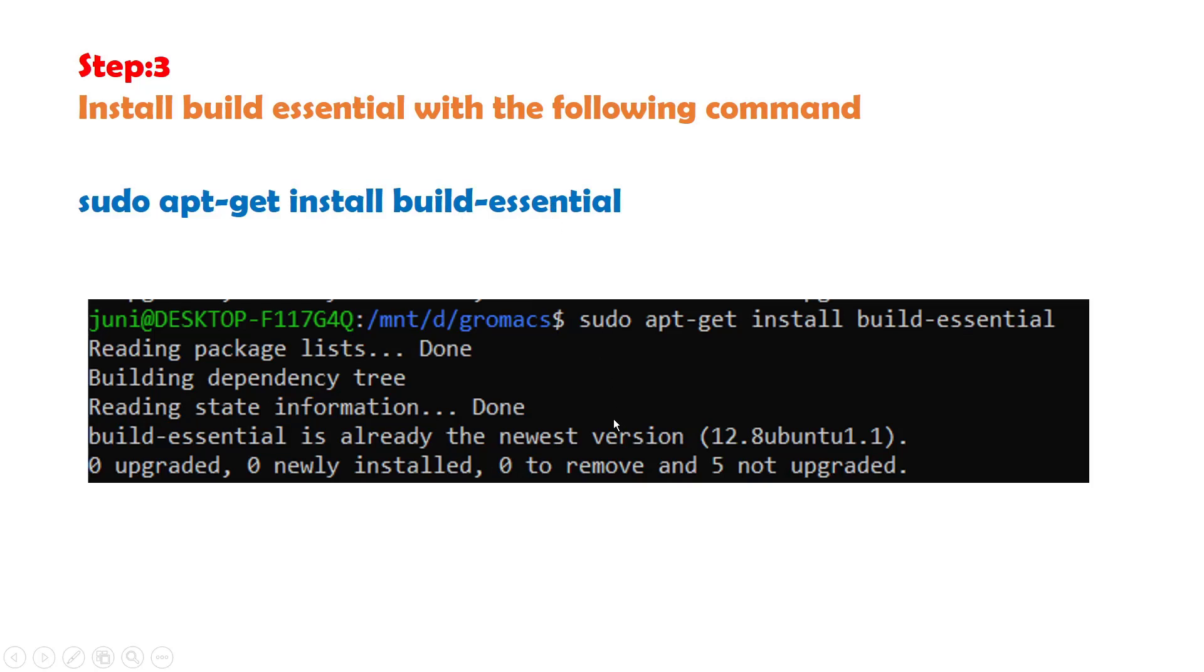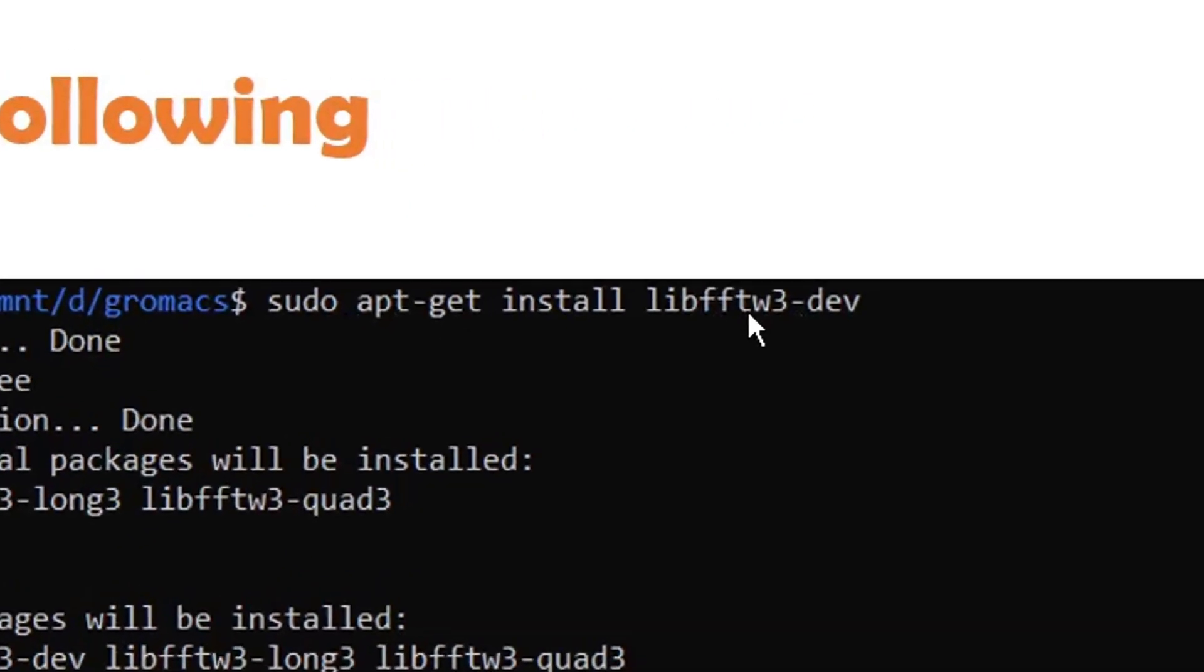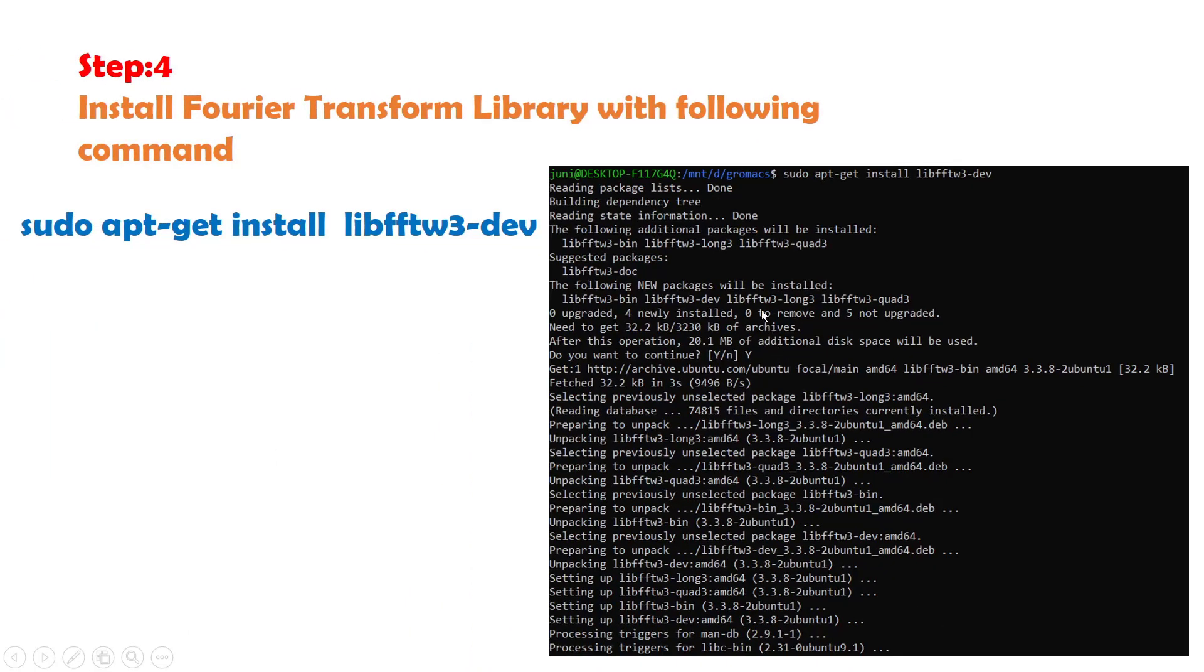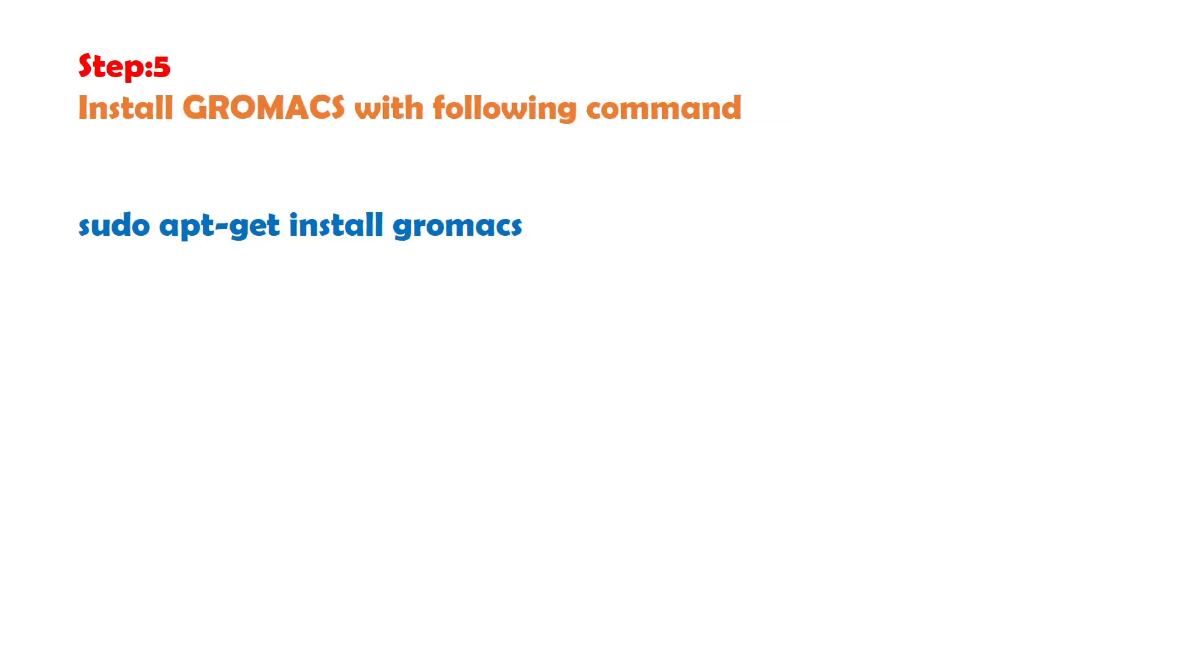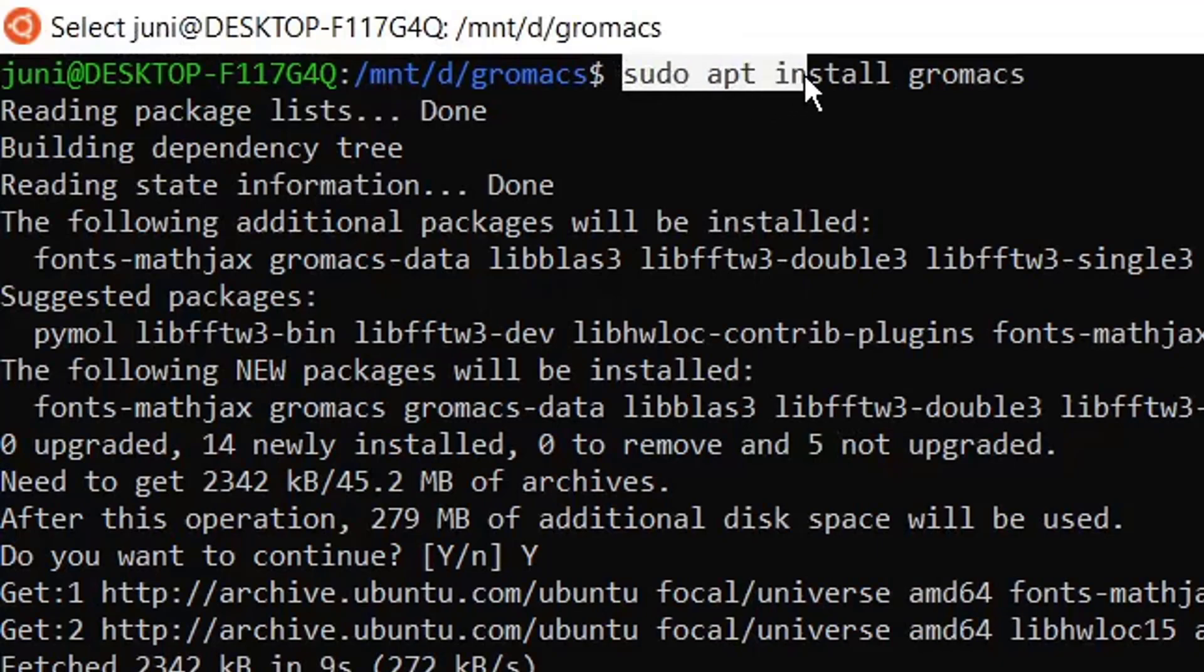Now proceed to step 4. With this command we will install the library: sudo apt-get install GROMACS. I give this command sudo apt-get install GROMACS.